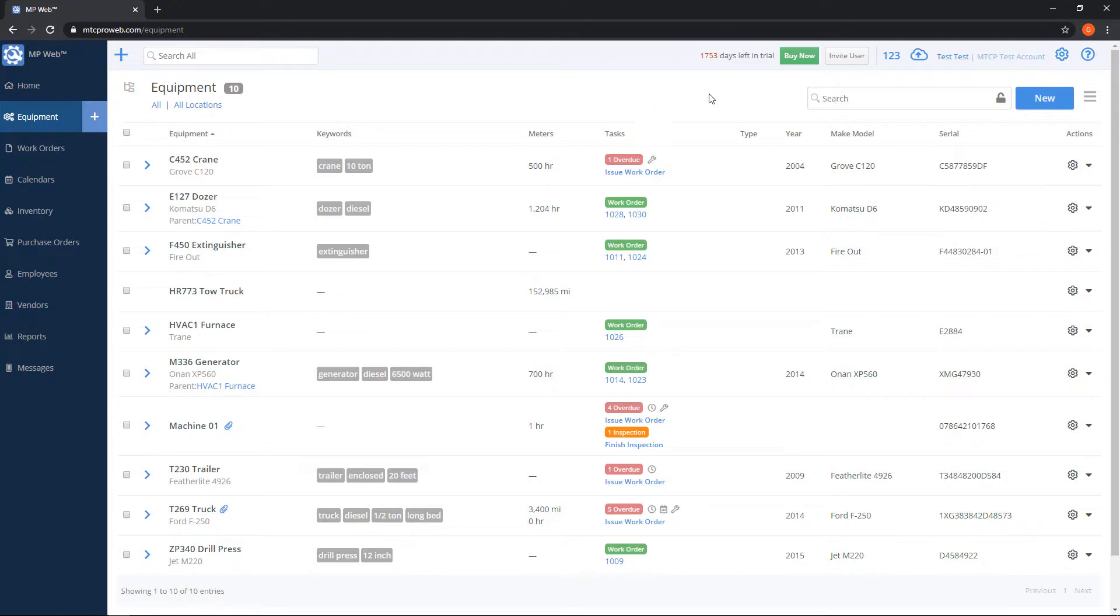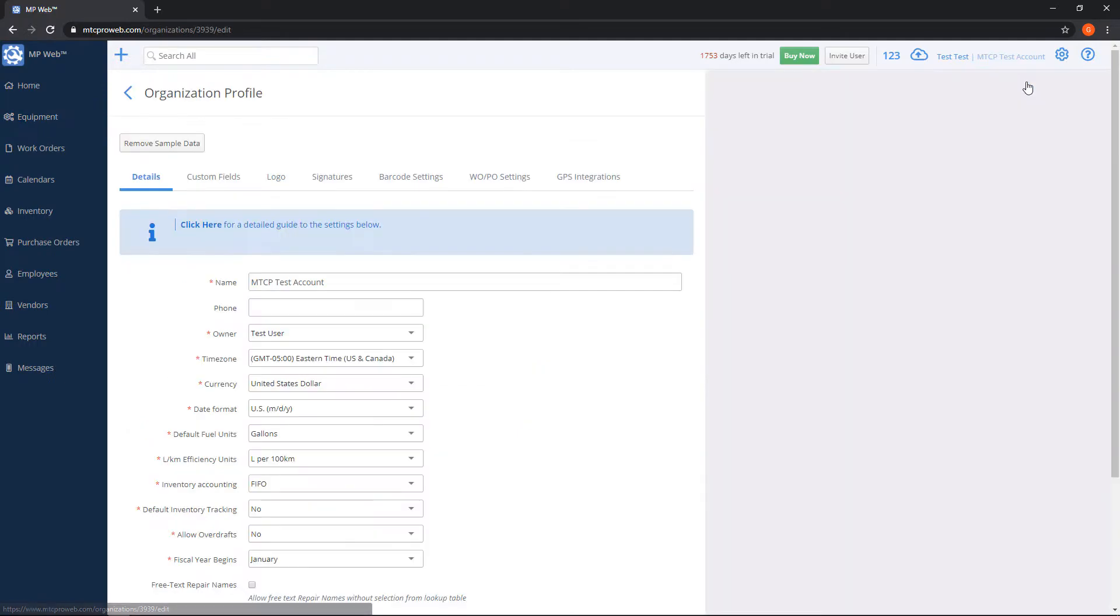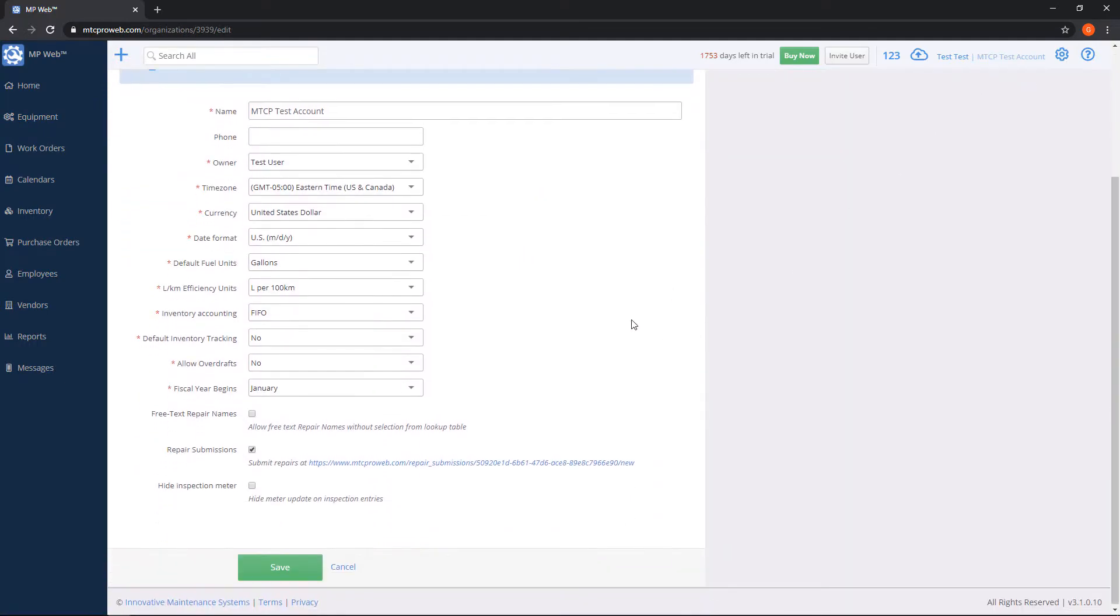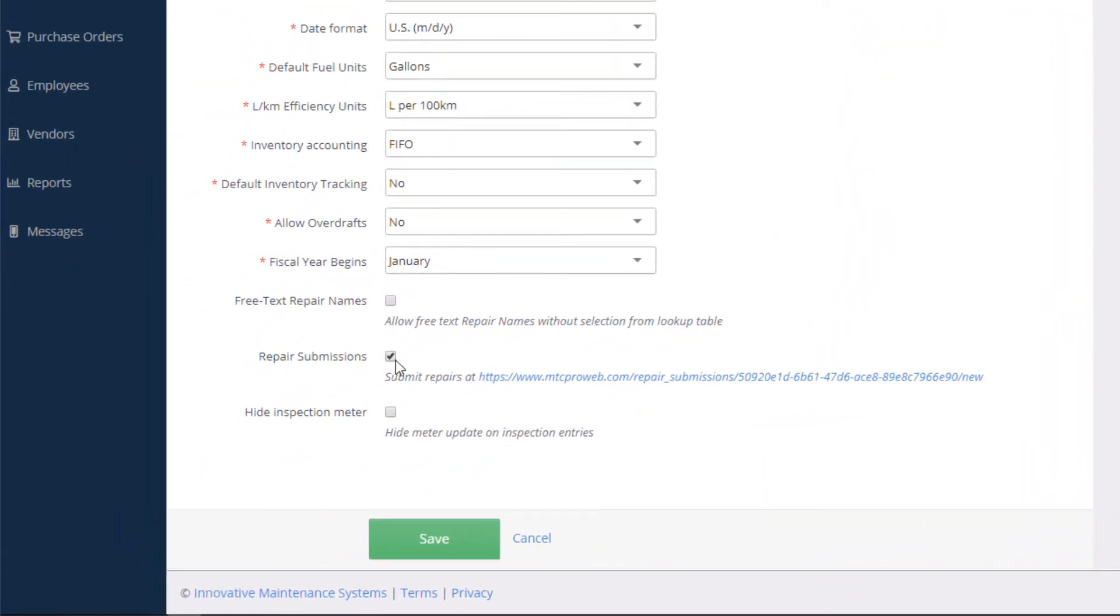To do so, you'll click on the gear on the top right, click on organization profile, and then if we scroll down to the bottom here, there's a repair submissions option. If this is checked and turned on, you'll have a link here with a lot of numbers and letters.